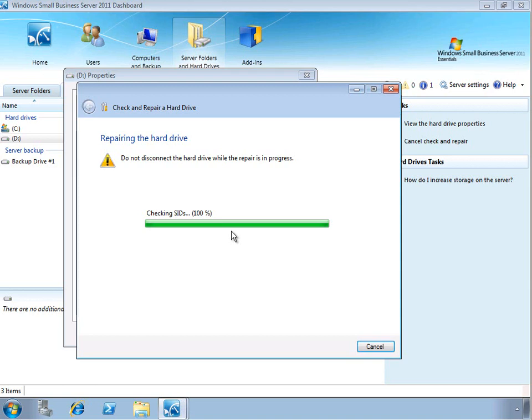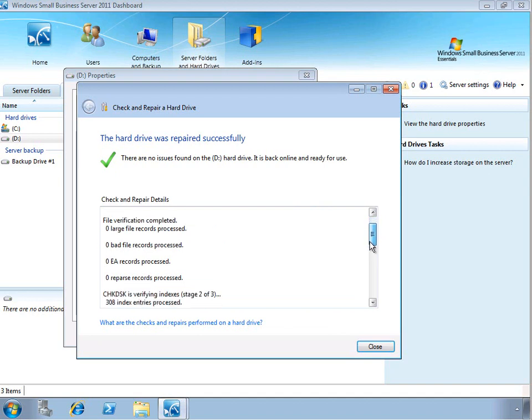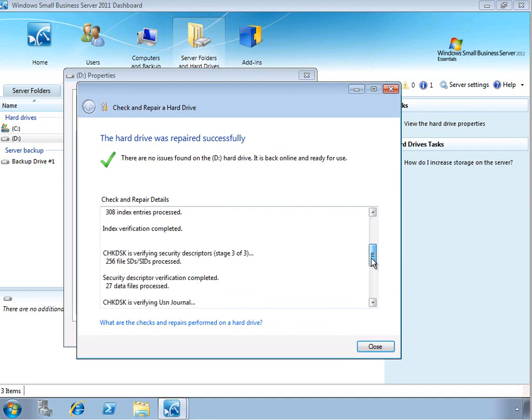So you'll want to do that when the server is in a maintenance window so that your users won't be impacted. So this just takes a few minutes and then you can see if there are any issues with the drive.